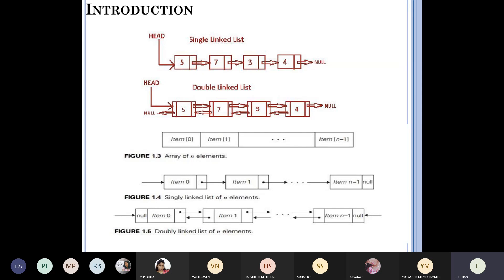An array of n elements has item 0, item 1, and so on. A linked list is represented similarly — item, then item 1, then item n-1 — with the last one always having null. Null appears in two key places: a string always ends with a null character, and a linked list always has a null at the end specifying its termination. A doubly linked list of n elements works in two directions.